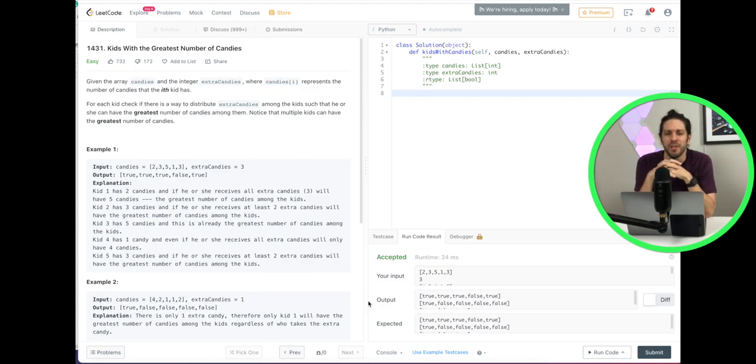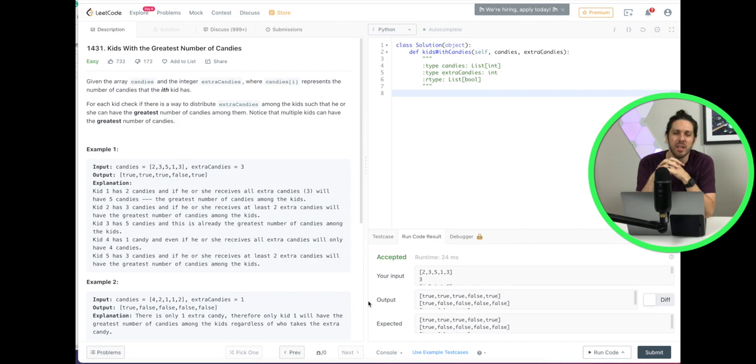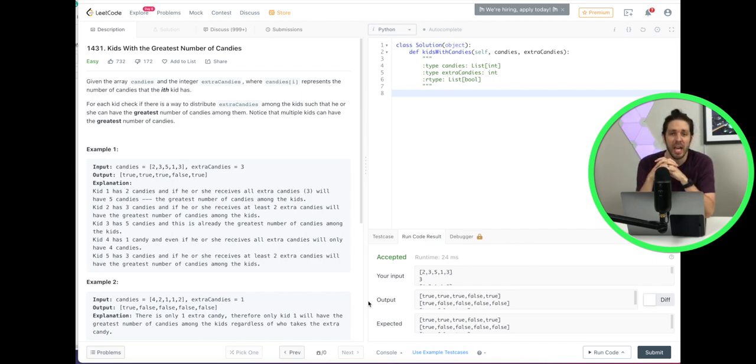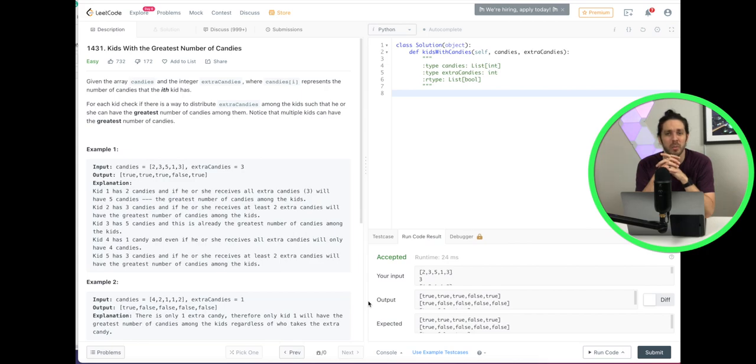Welcome everyone to this video. We're going to solve a LeetCode challenge. Today the problem we're solving is kids with the greatest number of candies. This problem we're going to do in Python. So let's read the problem first and then we will walk through a code solution.